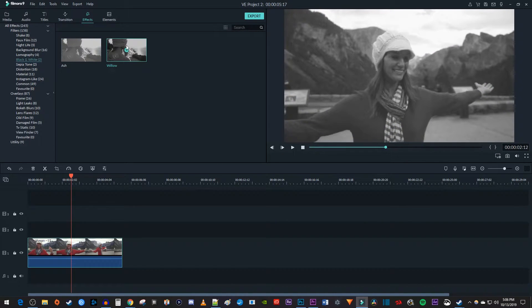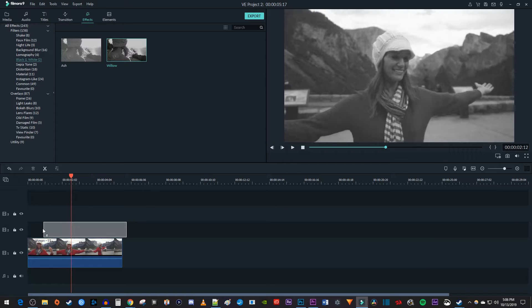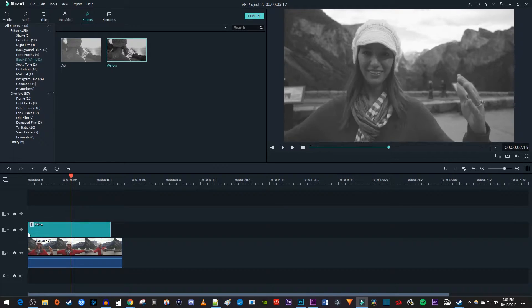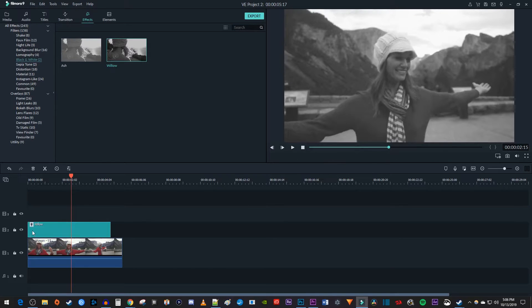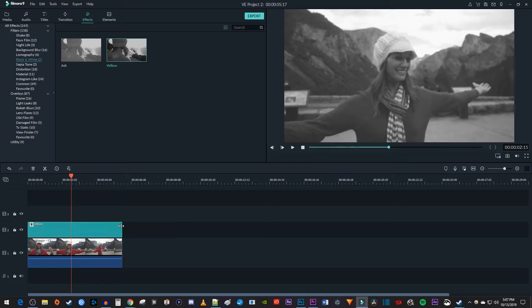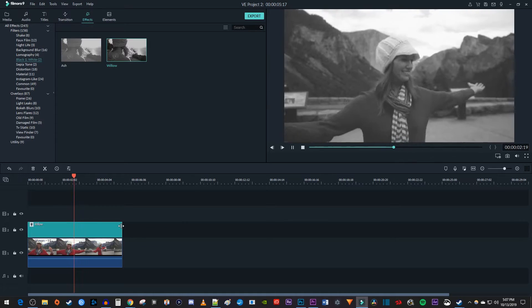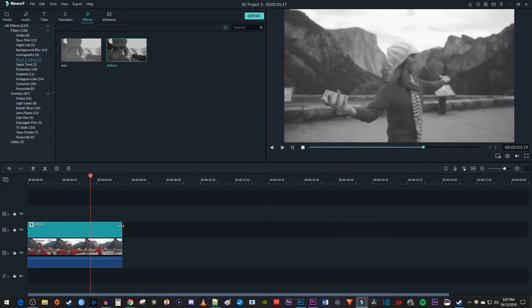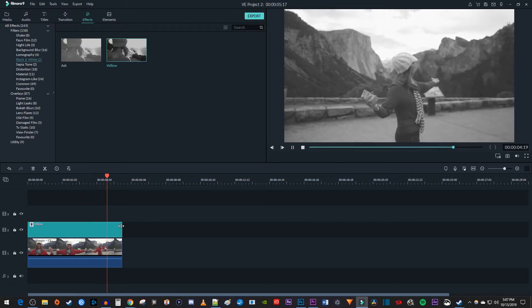Then drag the one you like onto the track above your video clip on the timeline. And I'm just going to drag the filter clip's end to match the duration of my original video clip. Now when I play this back, my video is in black and white.